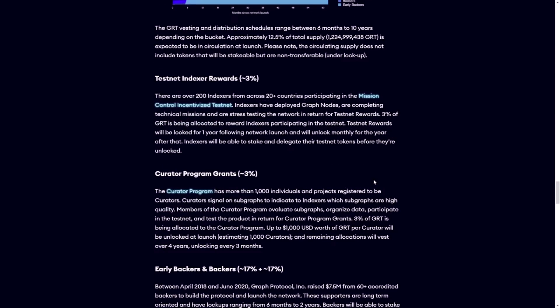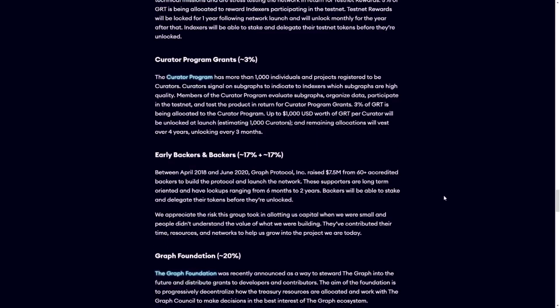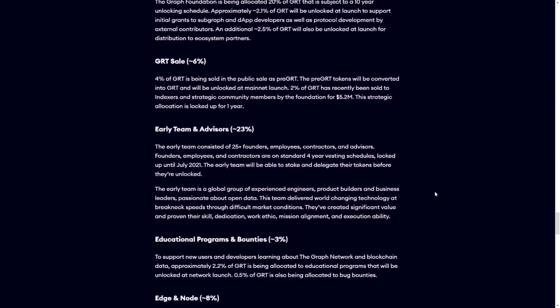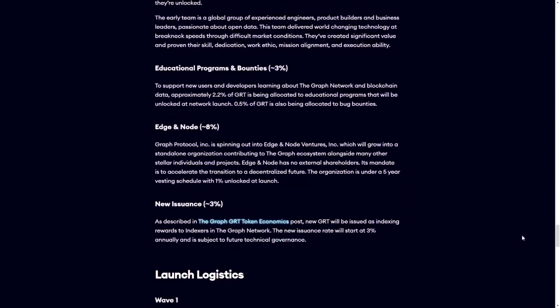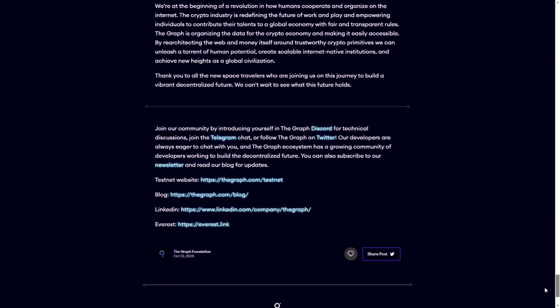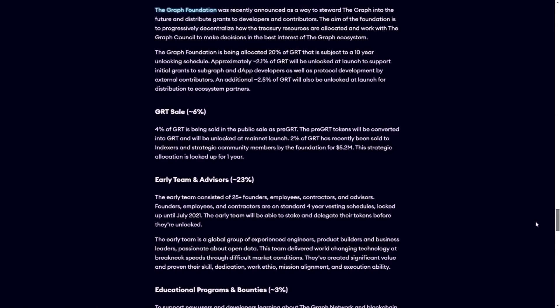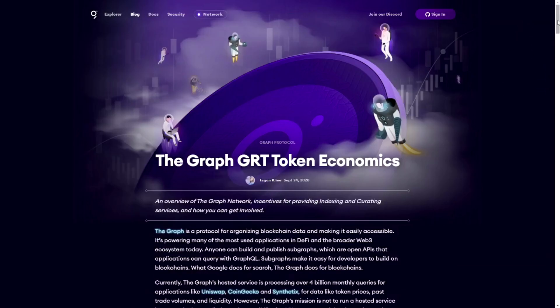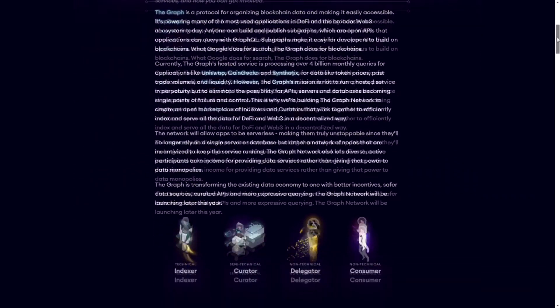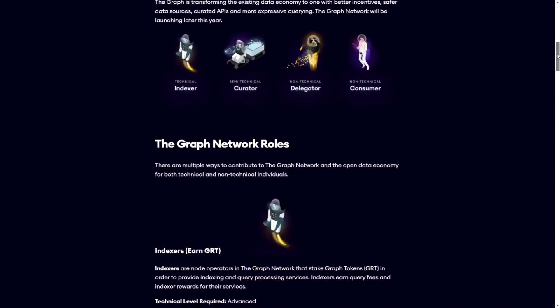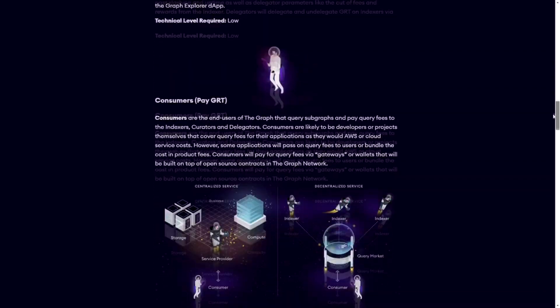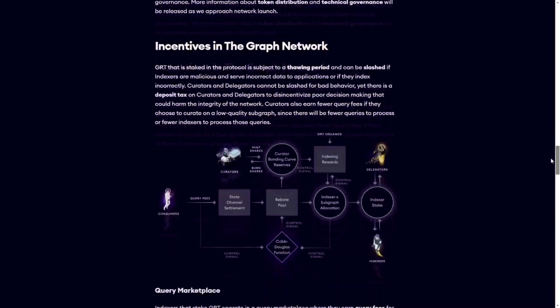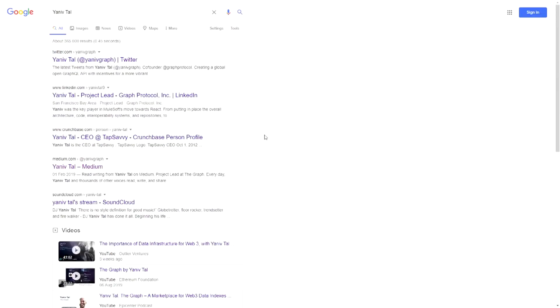The exact distribution is detailed in the blog post — covering the testnet, the curator program, early backers, Graph Foundation, and so forth. There's also a second blog post explaining the exact tokenomics, going back to the indexers, curators and delegators and who earns what in the Graph economy.